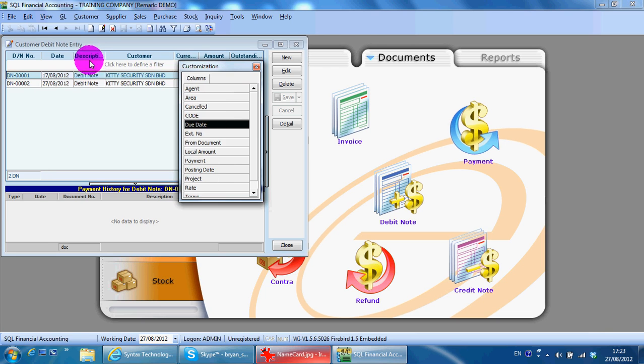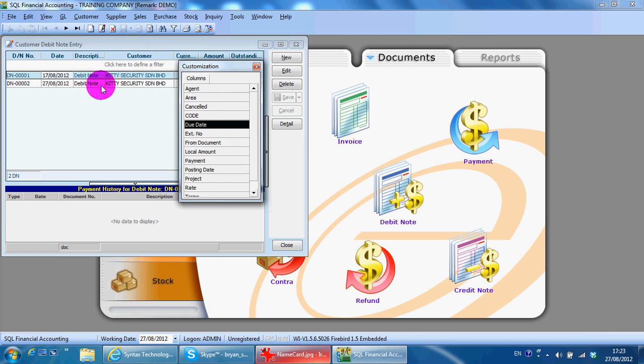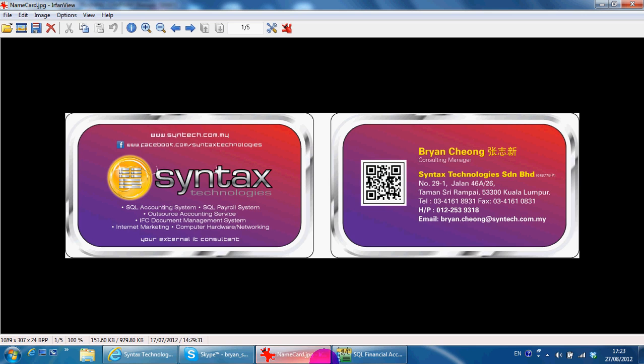Maybe I'm Brian from Syntax Technologies. You can contact me with this information. Thank you.